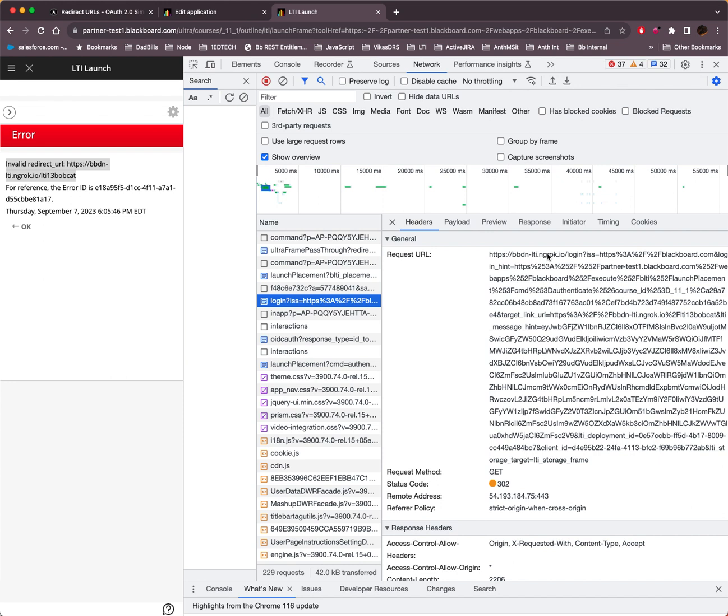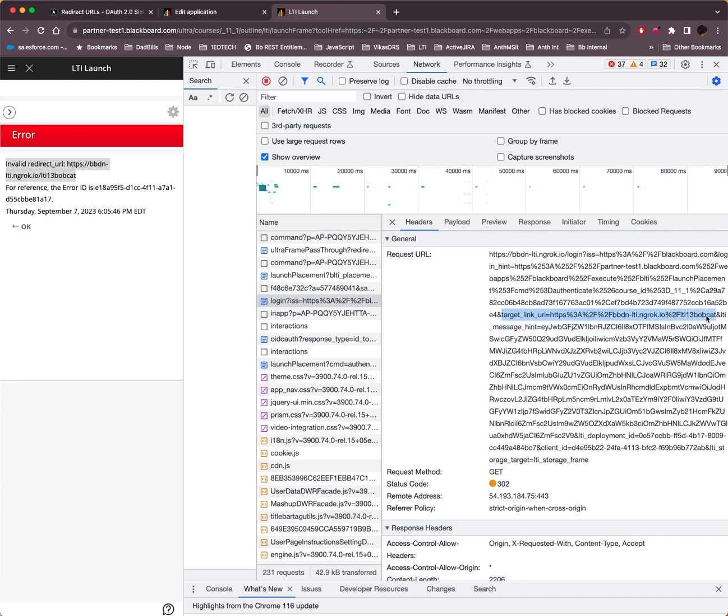So the first part, we're just trying to log in and you can see our target link that we were trying to get to was the LTI 1.3 Bobcat. But what we did was we registered on the developer portal. And then that's the target link URL. That's not the redirect. That's not the redirect URL.